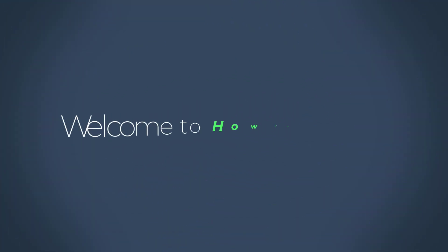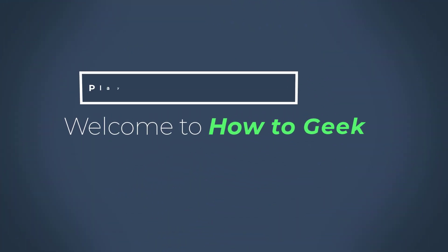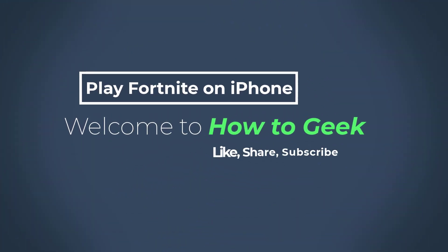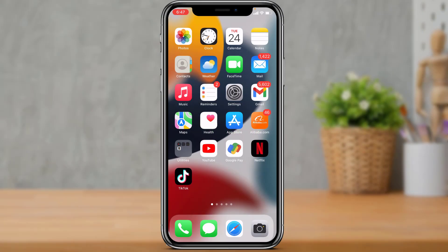Hi everyone, welcome back to our channel. I am Bimol from How2Geek. In today's guide video, I'm going to show you how you can play the Fortnite game on your iPhone very easily. But before we get started, if you are new to this channel, make sure to leave a like and subscribe.